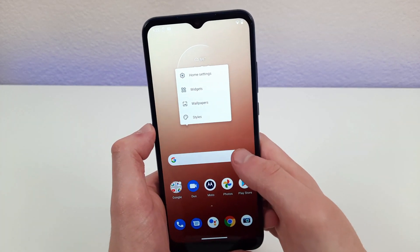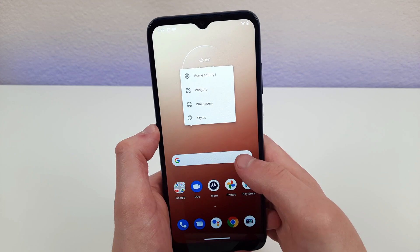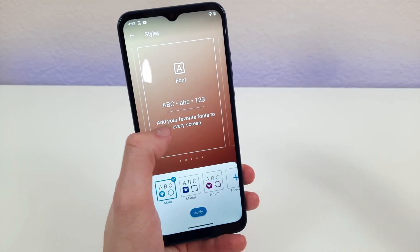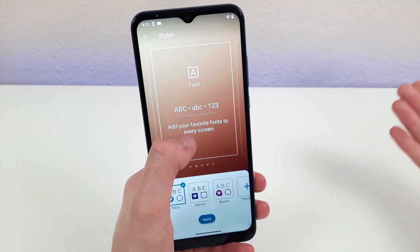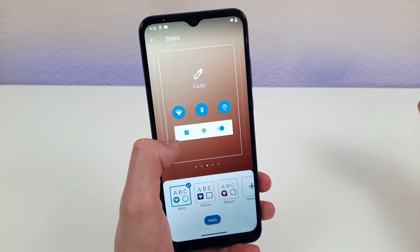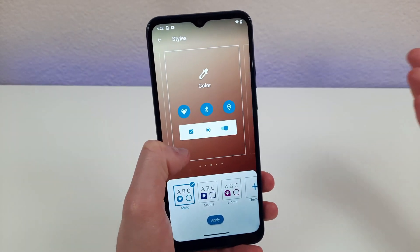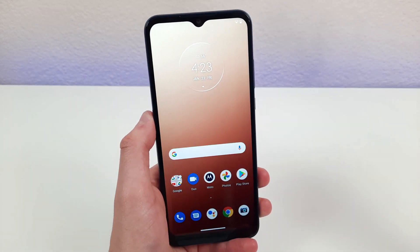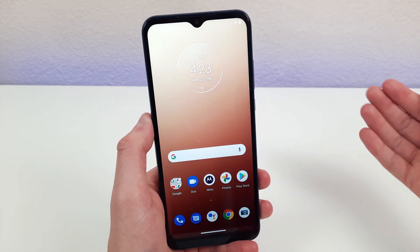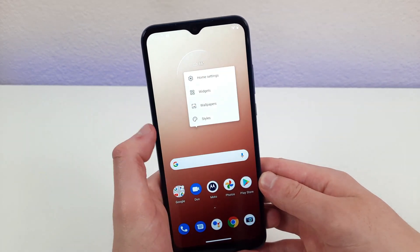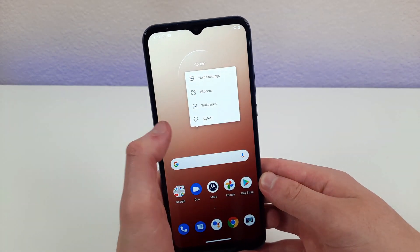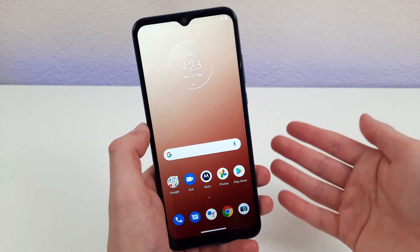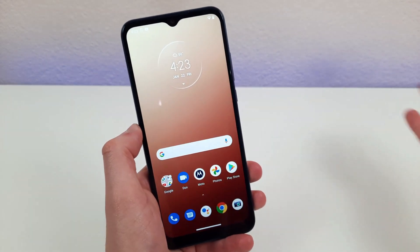Here you can change everything from backgrounds to wallpapers, even the style of the home screen. The customization you can do with this feature is really great. Sure, you can go to the menu and find it just as well, but being able to do it right from your home screen itself is really convenient, and a lot of people don't know about it — so now you do.